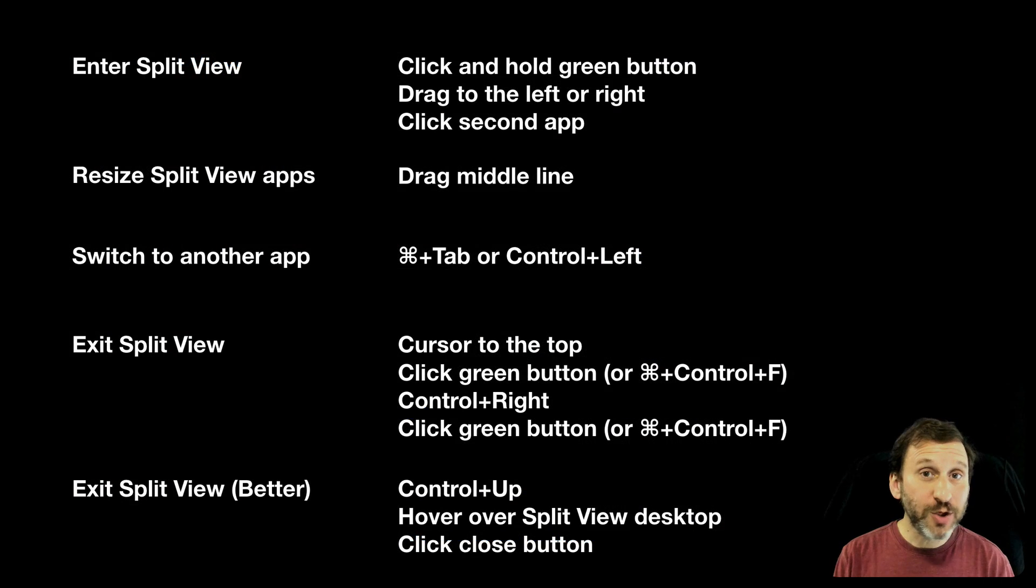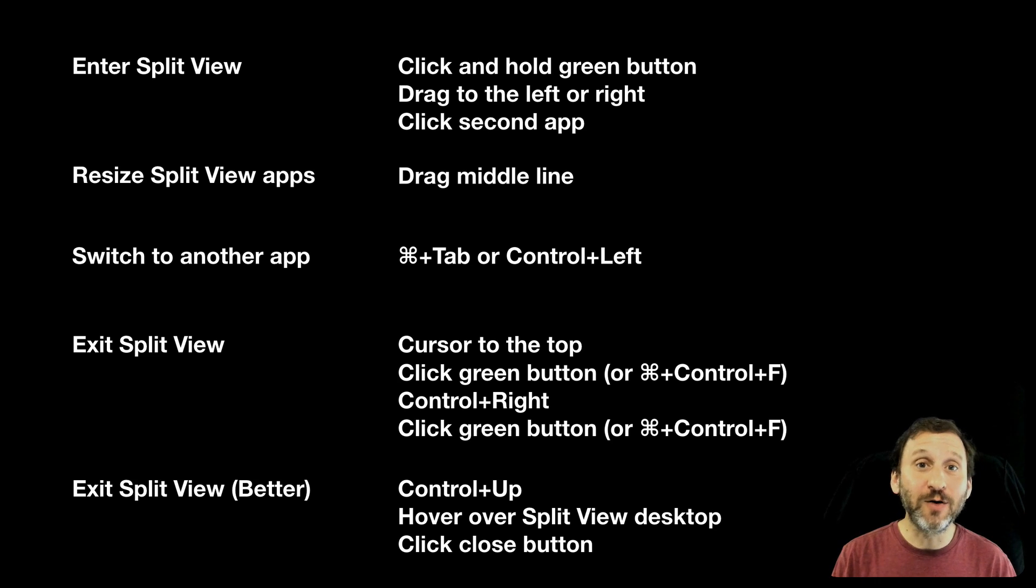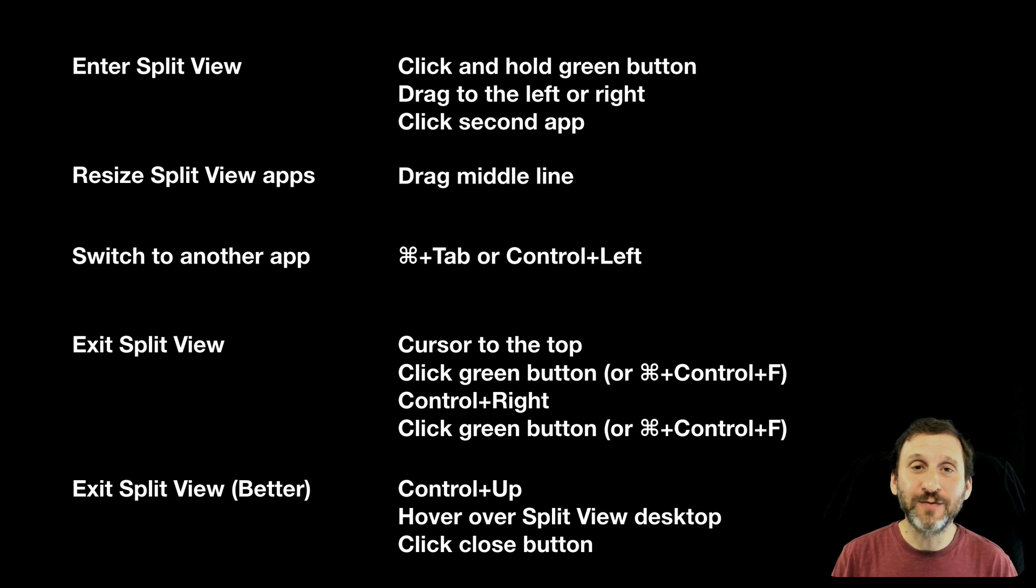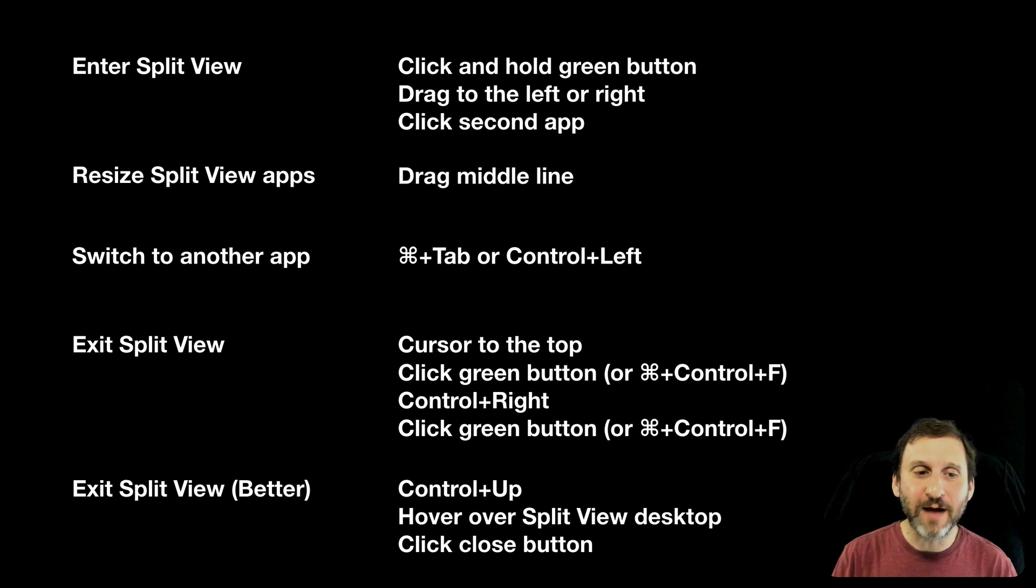So here's a quick summary of what you need to do to get in and out of Split View. To get in you click and hold a green button at the top left corner of a window. You drag to the left or right and then you click a second app for the other half.